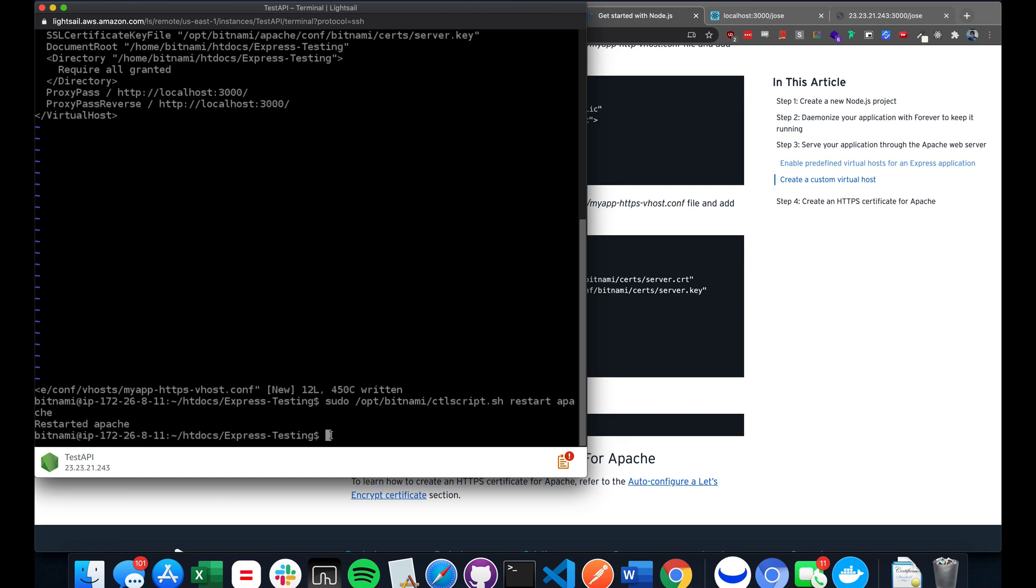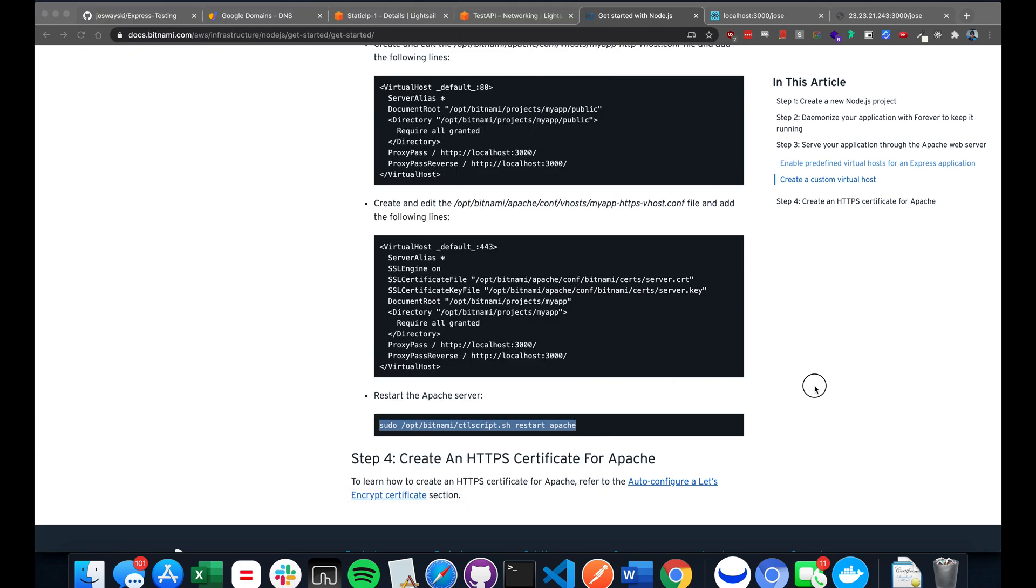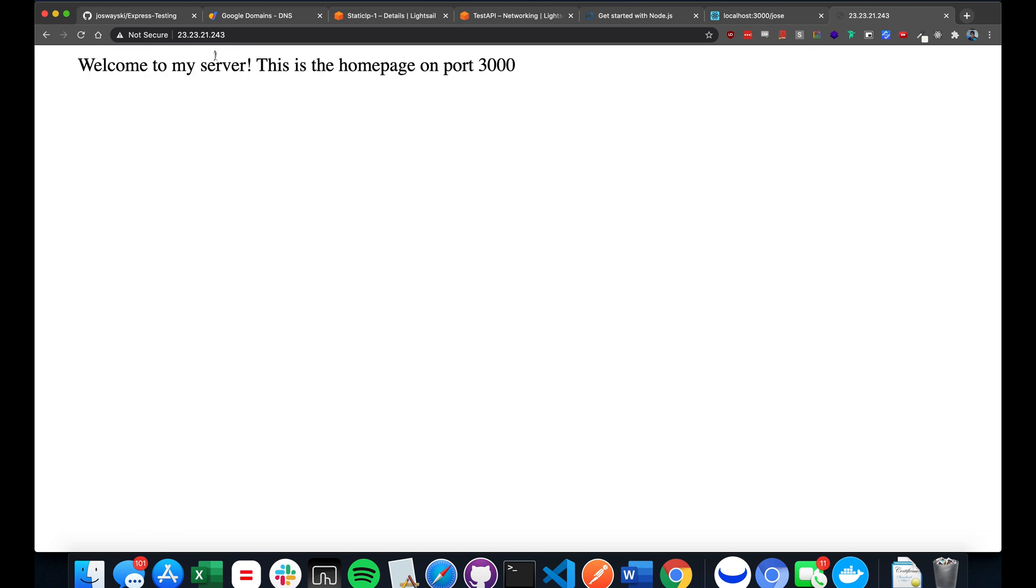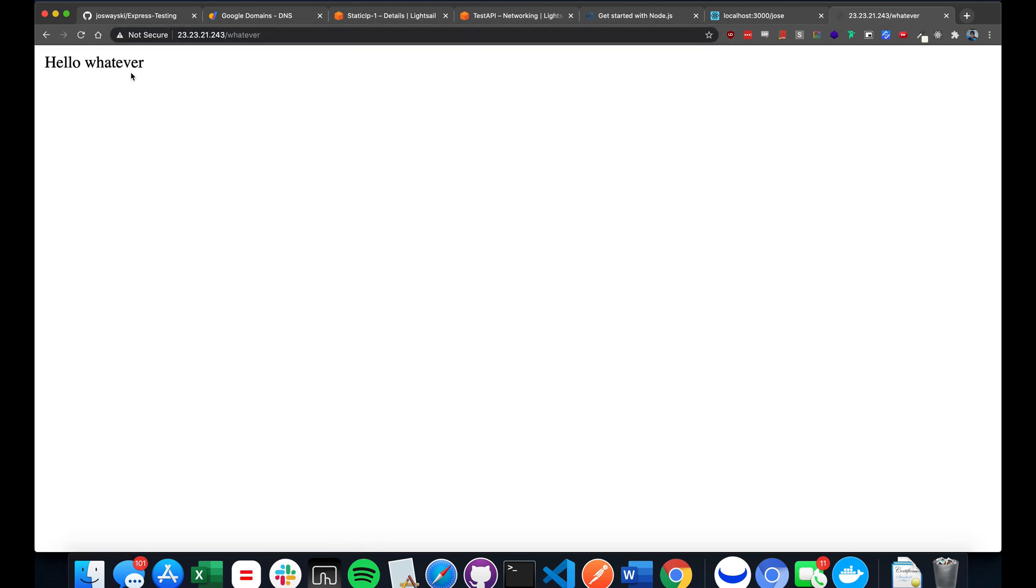So now, if we type in node index.js, it should show up at our local IP without having to put in port 3000. Ta-da! Welcome to my server. This is the home page on port 3000. And if we do slash whatever, it'll say hello, whatever.